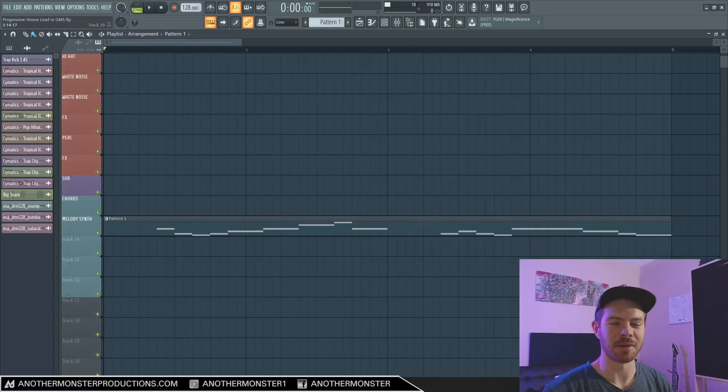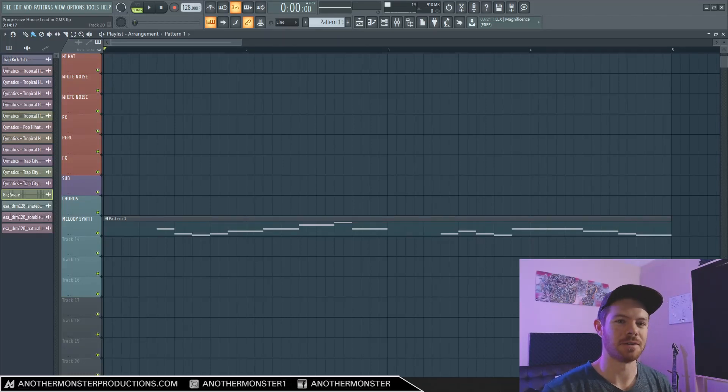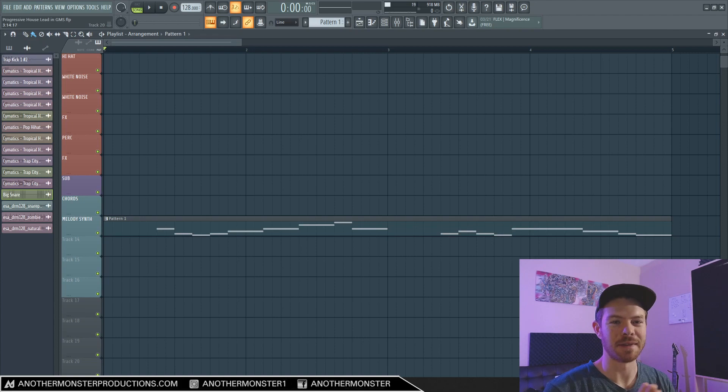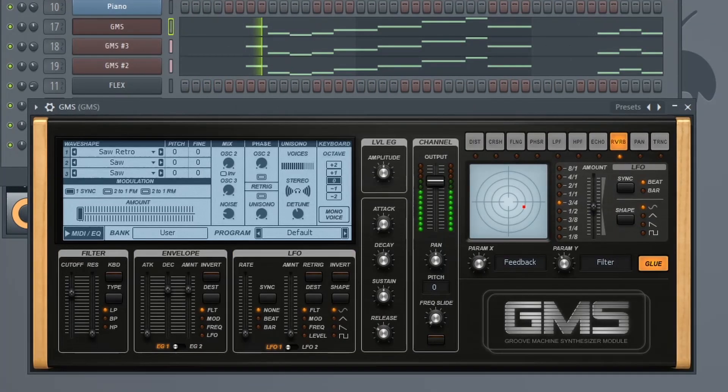In this video, I'm going to show you how to make a progressive house lead inside FL Studio using GMS. It's going to sound like this.